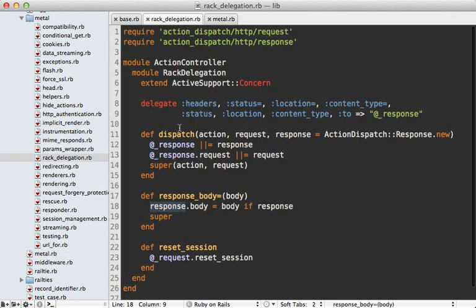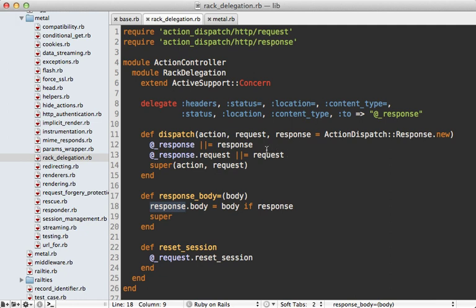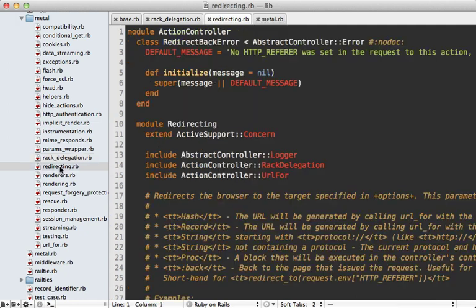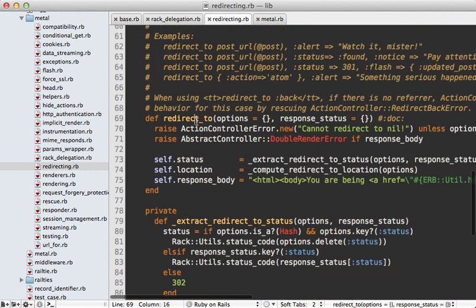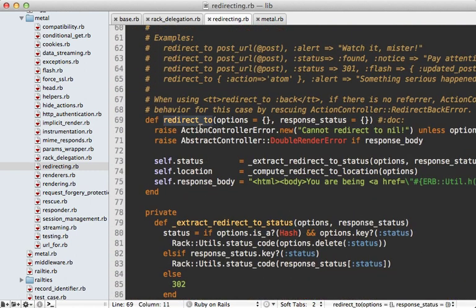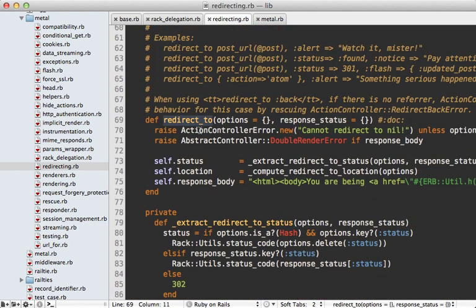Okay back to our rack delegation. I also want to point out that this delegates several methods such as setting the status location and so on to the response here. So this ties in nicely to the redirect module which I'll go to next and this should be no surprise that it defines the redirect_to method.